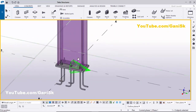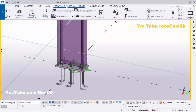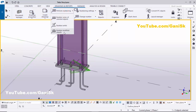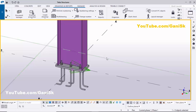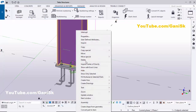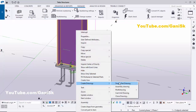We have now completed the modeling for this column with the base plate. Before creating single part drawings, we need to create numbering. Click on Drawings & Reports, click Perform Numbering, then click Number Modified Objects — numbering completed successfully. Use shortcut Ctrl+4 for rendered view, click on the column, right-click, Create Drawings, and click Single Part Drawing.